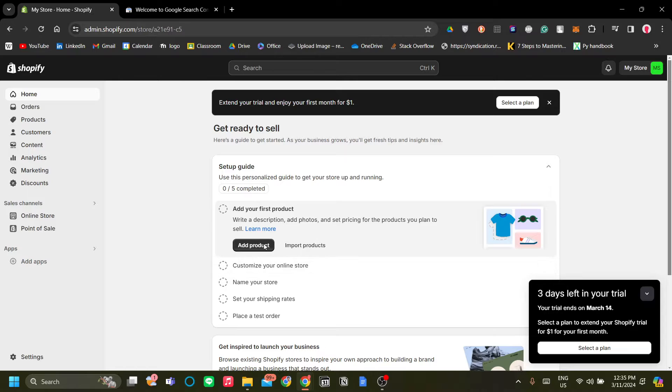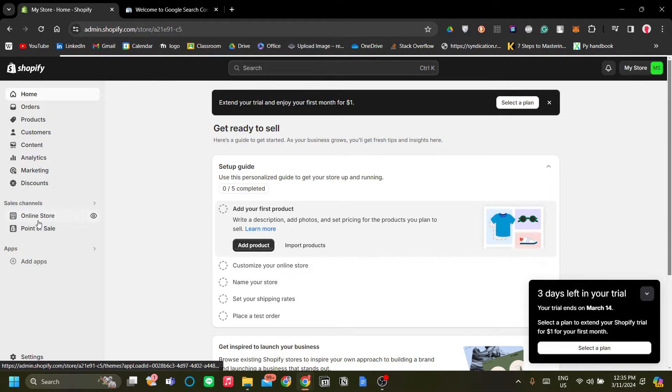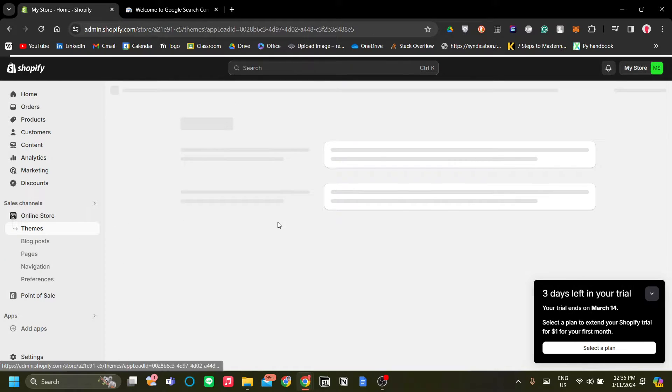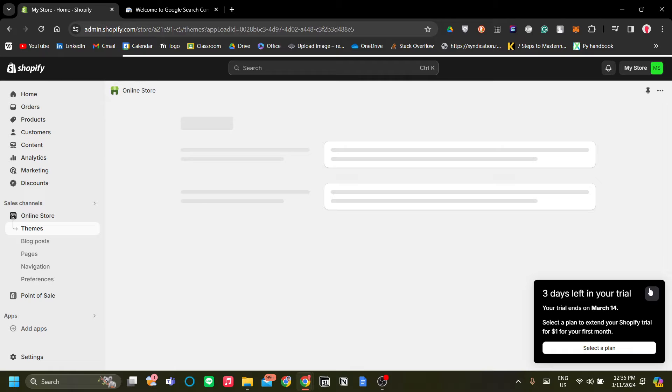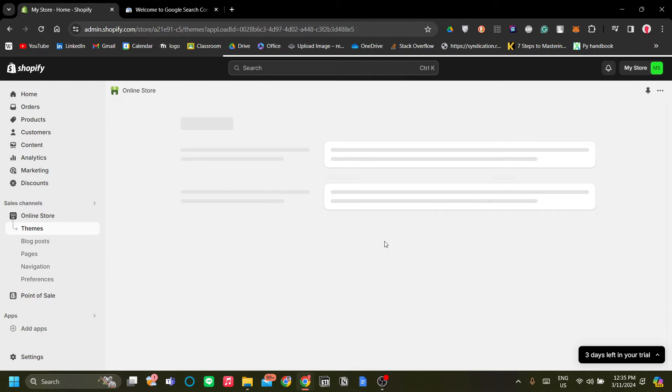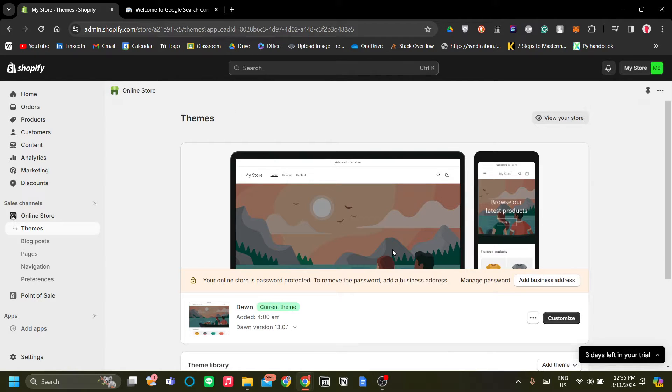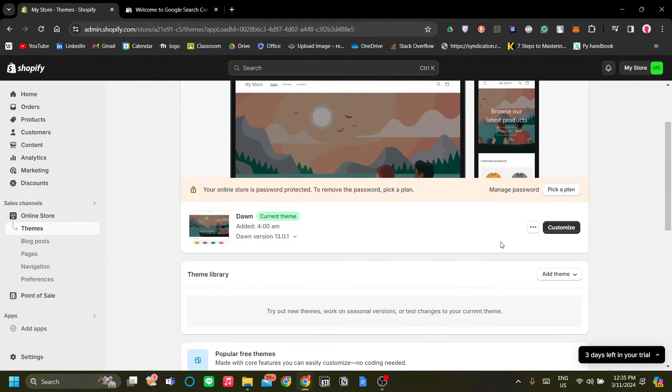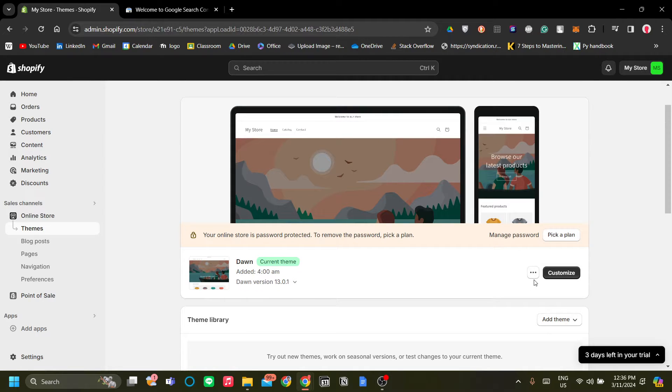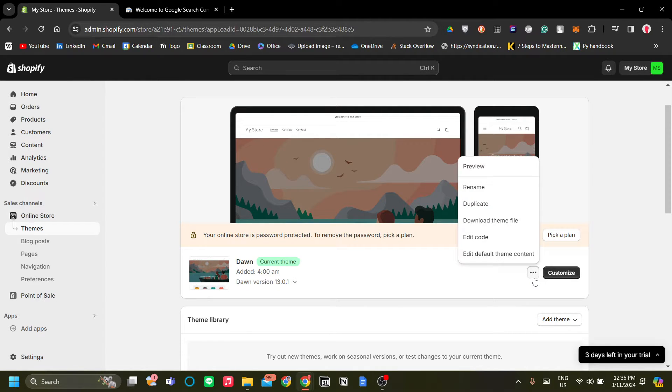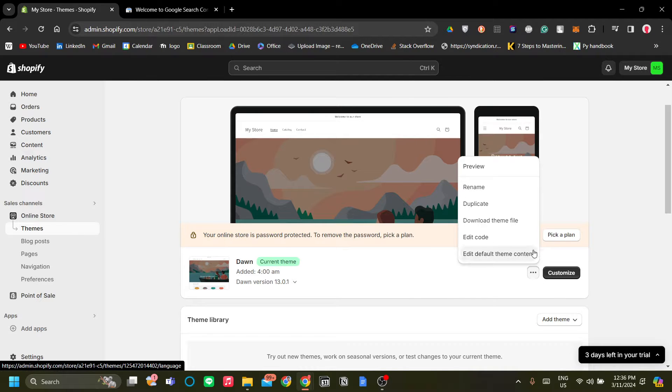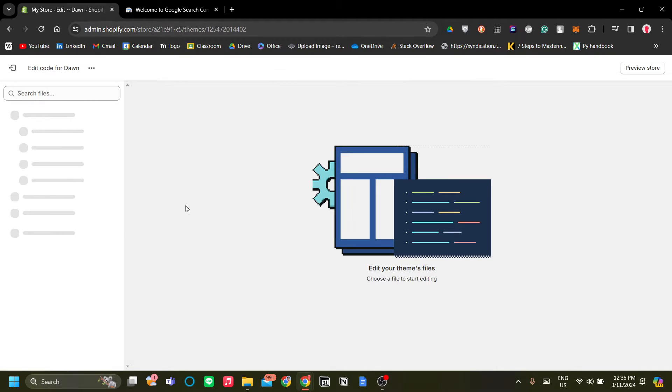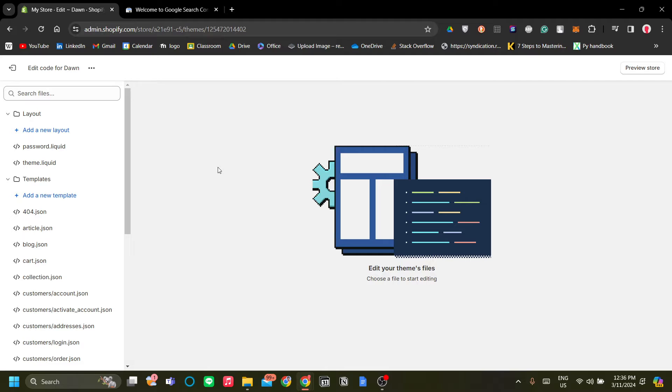To find your theme.liquid, just go to Online Store on the sales channels. And no matter what type of theme that you have, the process will be the same. So click the three button over here, the three points button next to Customize, and click Edit Code.